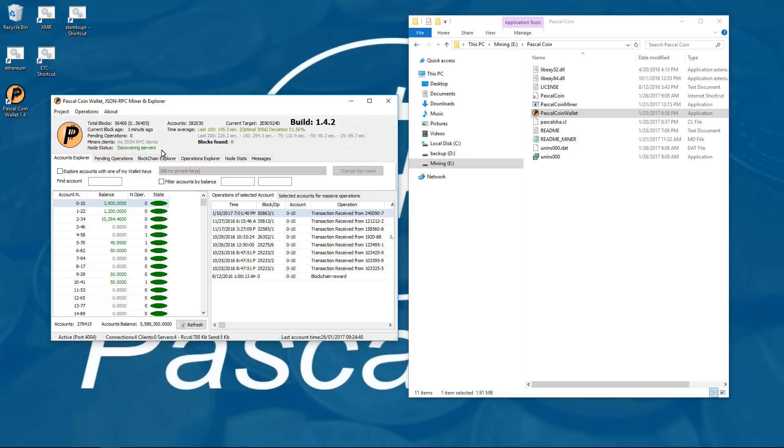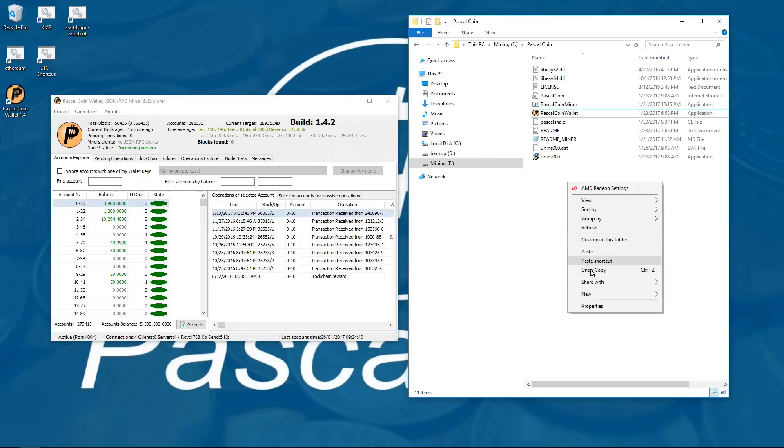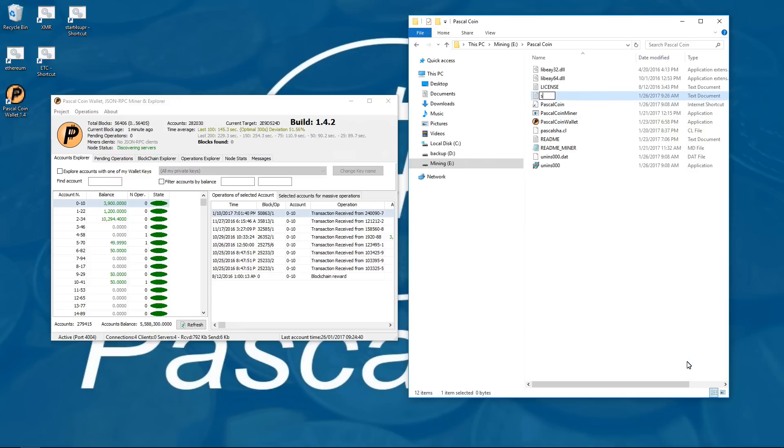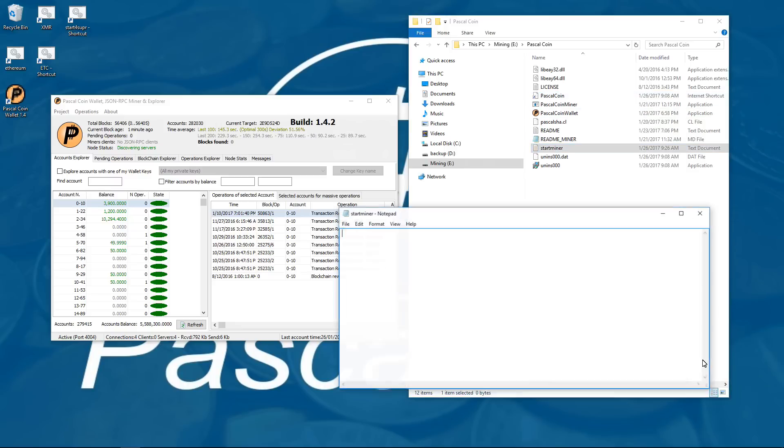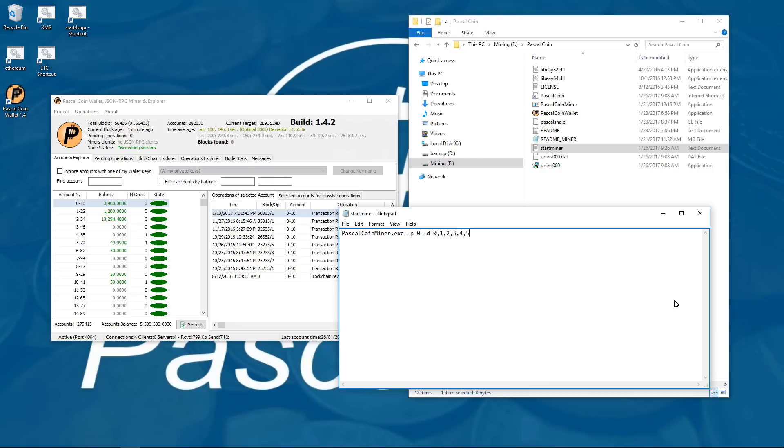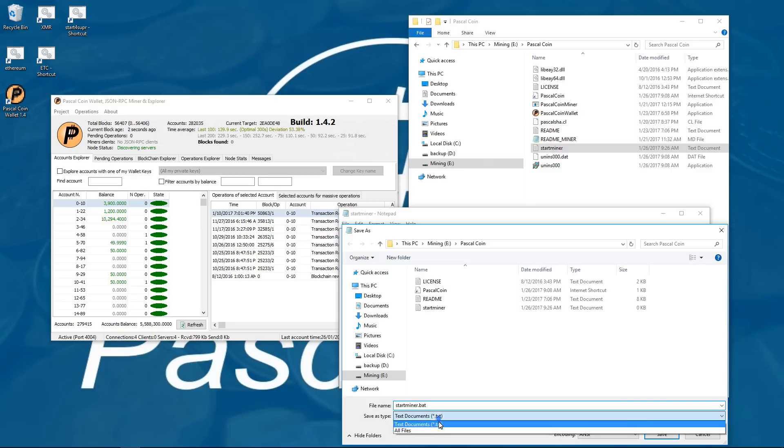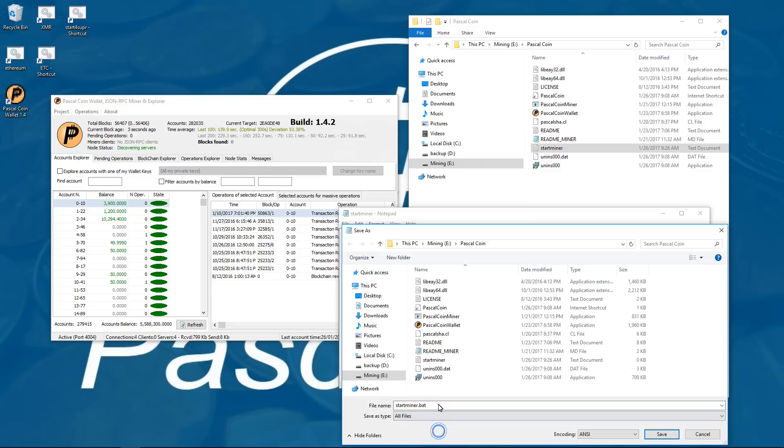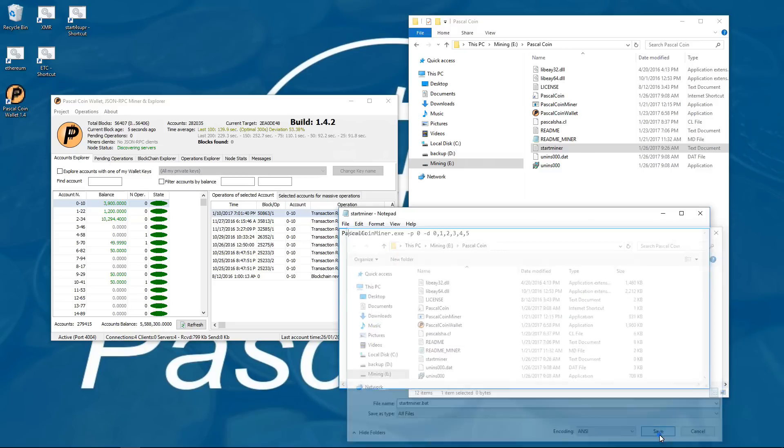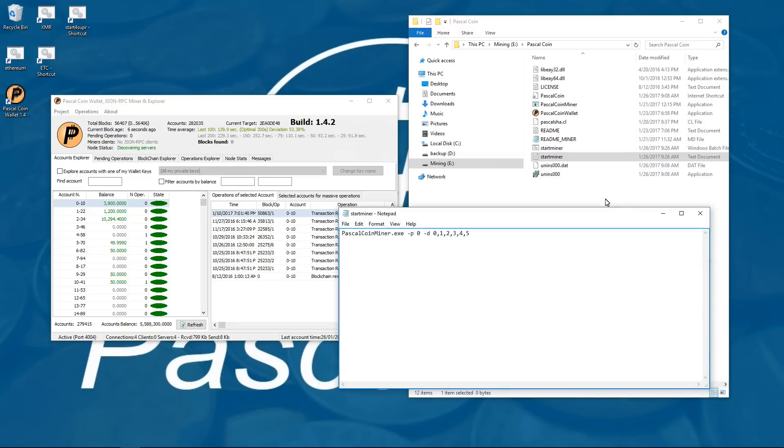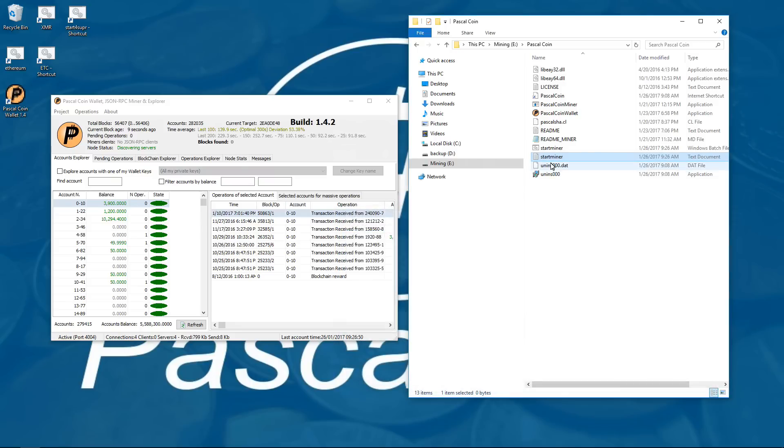Now it is synchronized, I am going to go into my PascalCoin wallet folder and create a text document. I will open that text document. I am going to type in my launch command which is PascalCoin miner dot exe space dash p space zero space dash d space and then the number of GPUs you have. I have got 6 on this rig so I am going to put in zero comma one comma two comma three comma four comma five. So I am going to go to save as. I will add a dot bat to the end of this and change save type to all files and save that. That will create my batch file to launch the miner. I can close that and delete the text file.